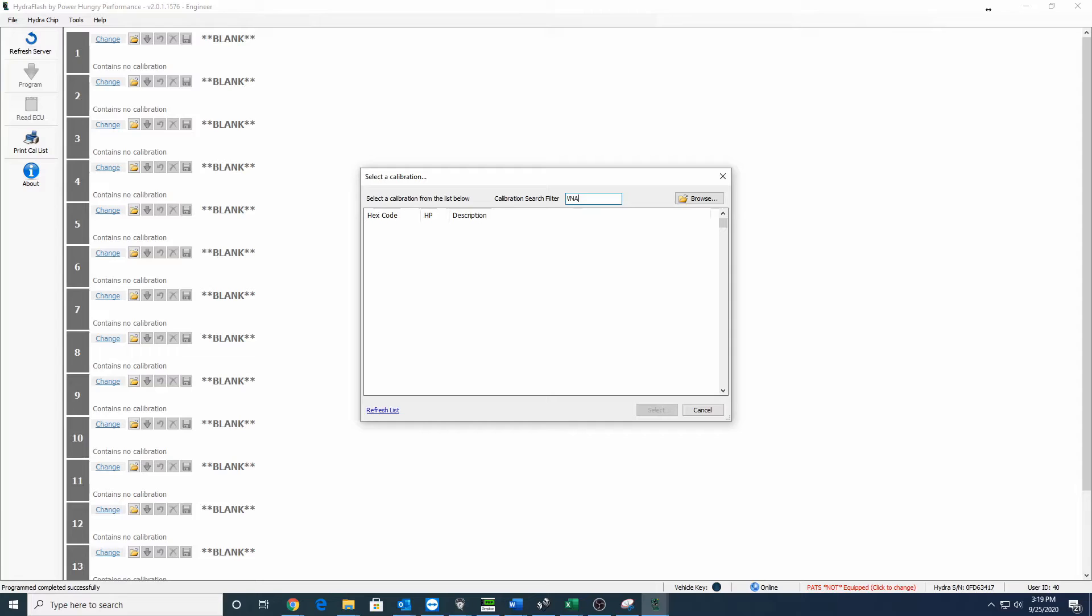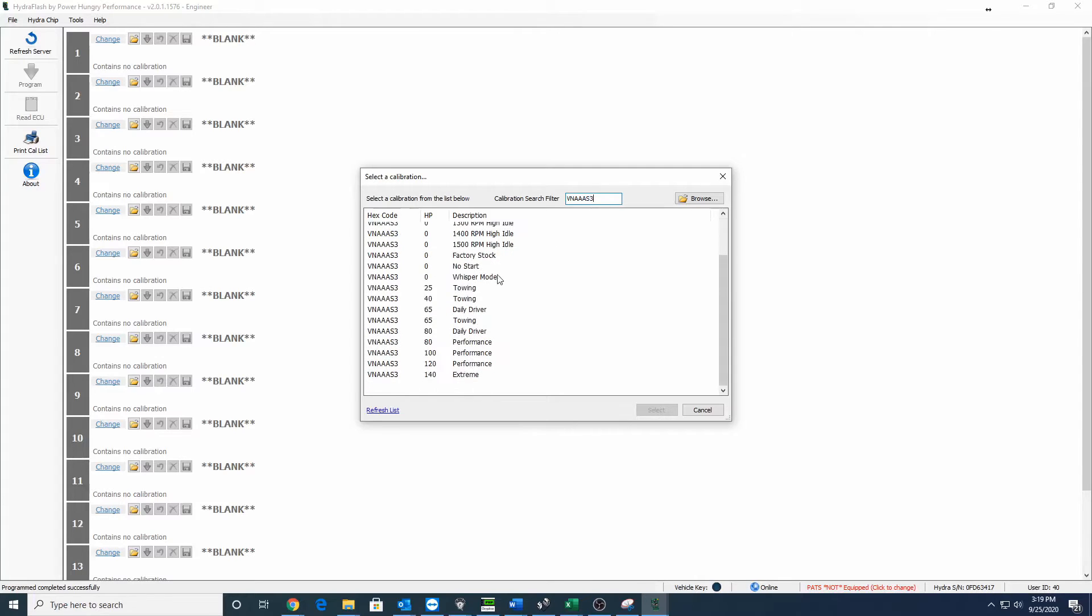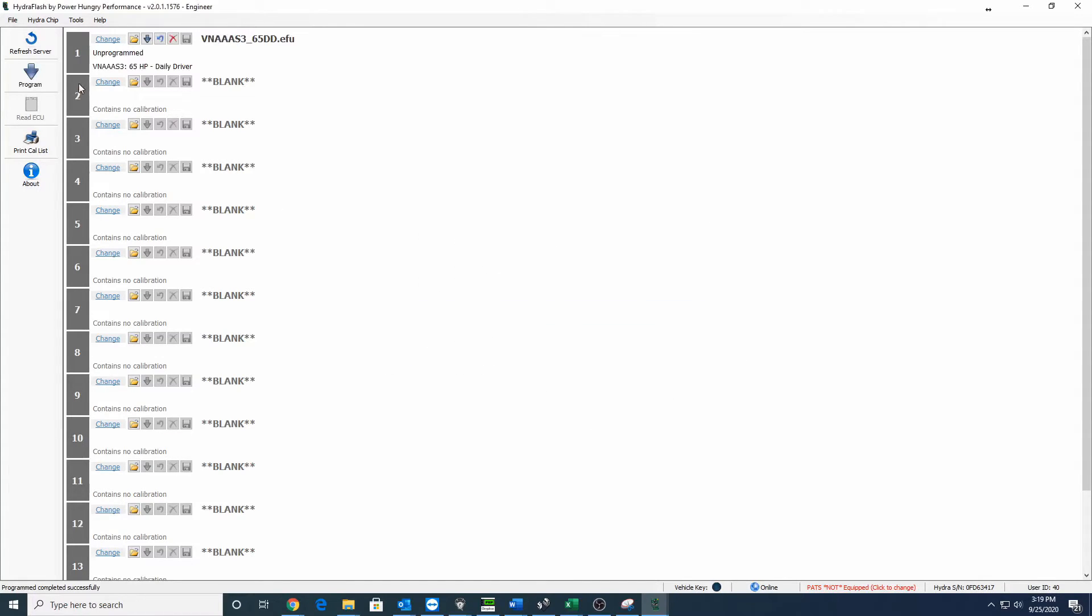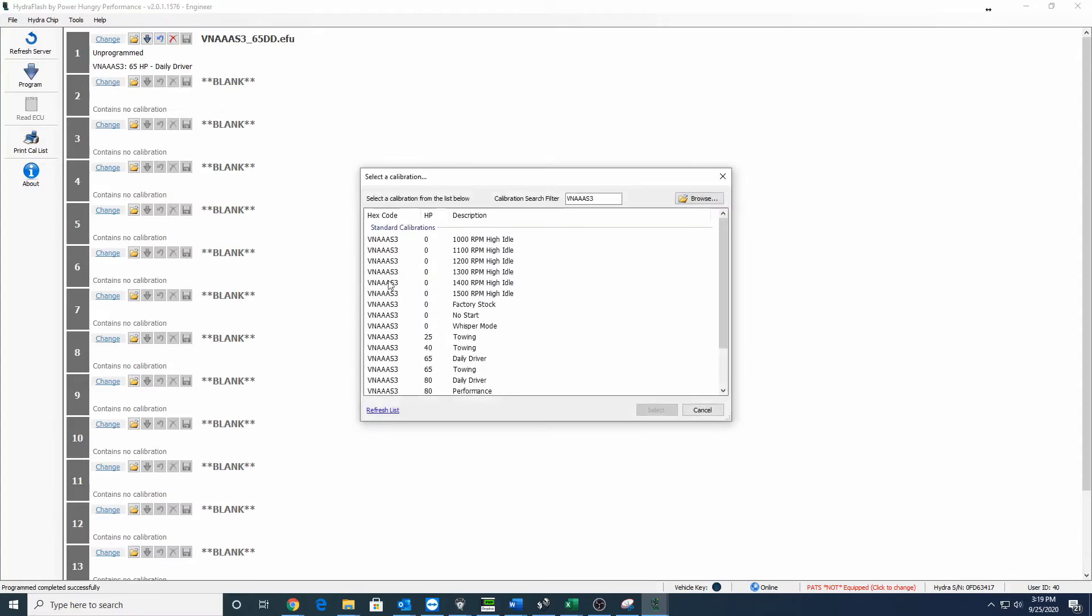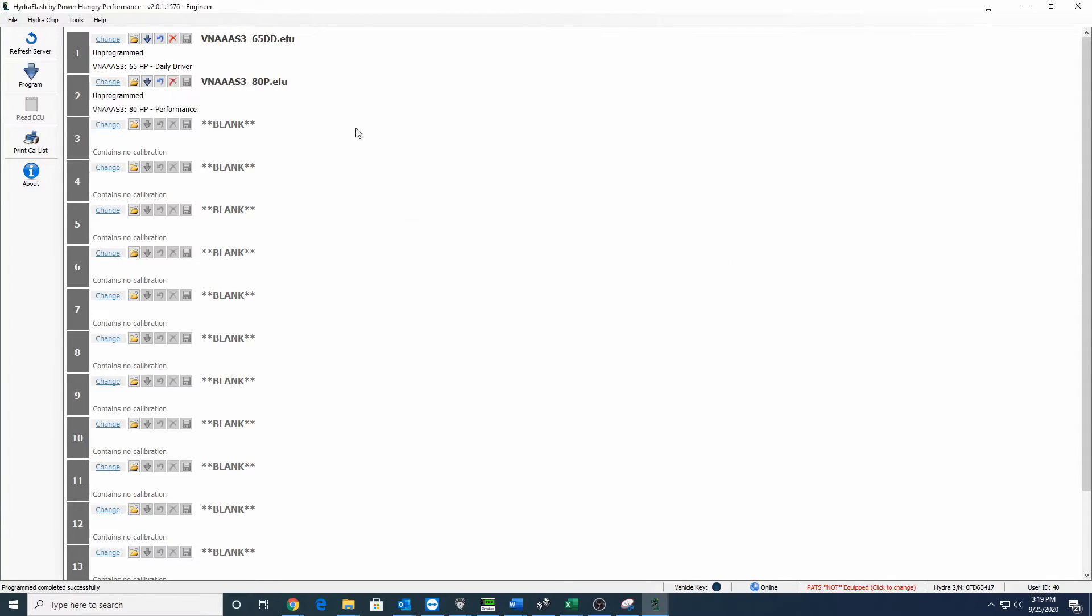It's going to take it just a minute to go through because it has to go all the way to our servers and back to your computer. So just be patient and you're okay to select any of these tunes that match VNAAS3. Put them in whatever order you want and you're good to go. Little blue program arrow, that's all you have to do.